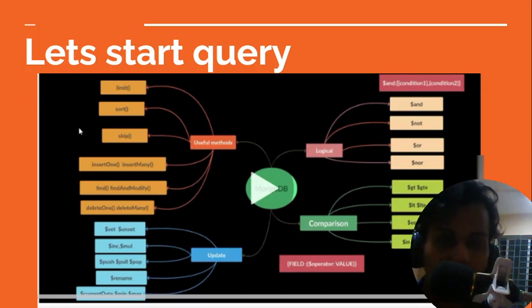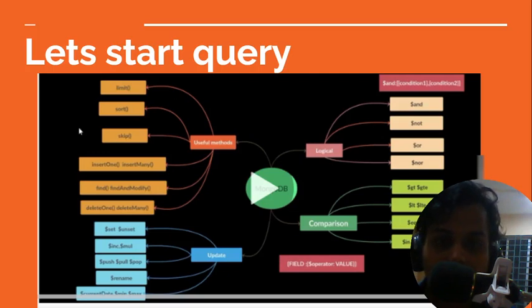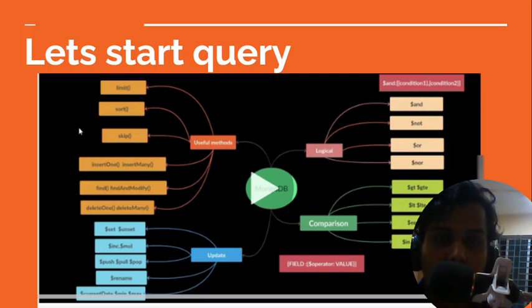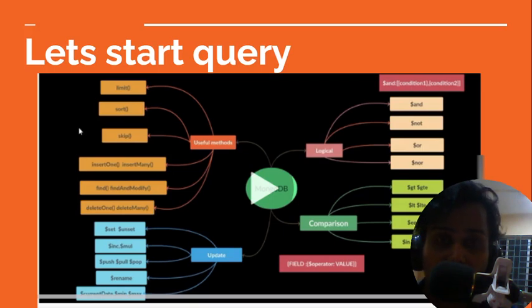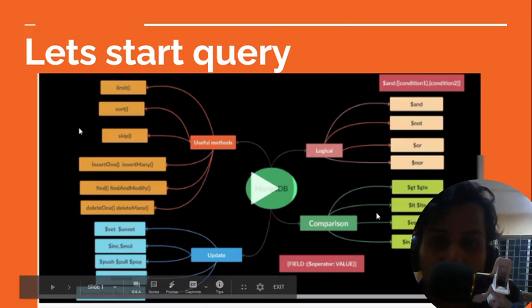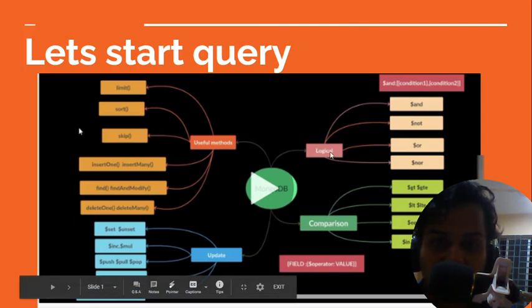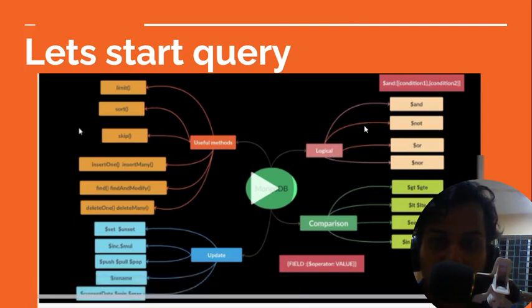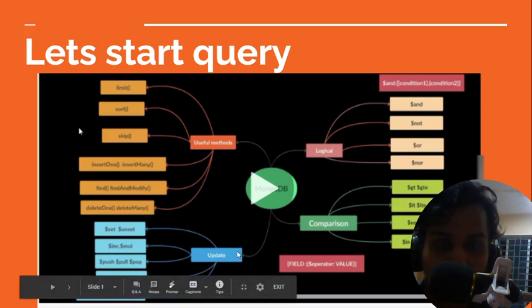Hello everybody, in this tutorial today we will start our query. As you've seen, we had imported all this database and we studied the four ways to import data. In this tutorial, we can query on MongoDB using four parts: there are logical operators, comparison operators, updating functions, and some useful methods.